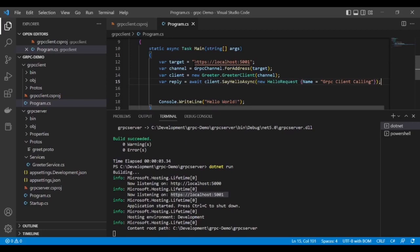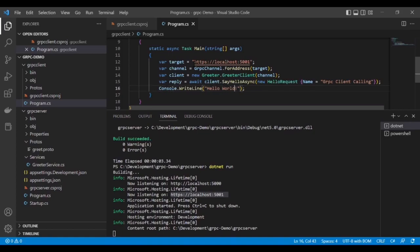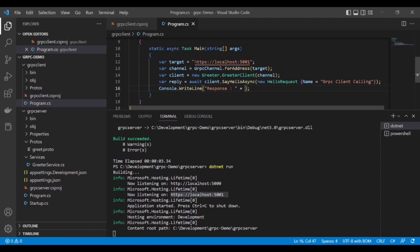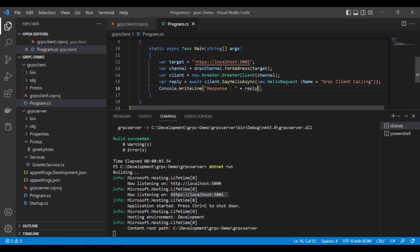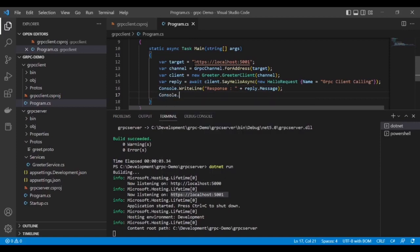Now write the response: Console.WriteLine reply.message, and then Console.ReadKey.